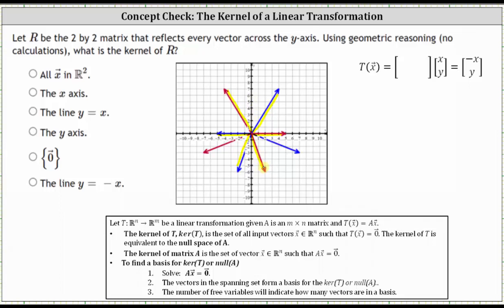And if the input vector is (7, -3), the output vector is (-7, -3). From here, we should recognize that the only input vector that's going to give an output of the zero vector after being reflected across the y-axis would be the zero vector itself. Therefore, the kernel of R is equal to the set containing only the zero vector.